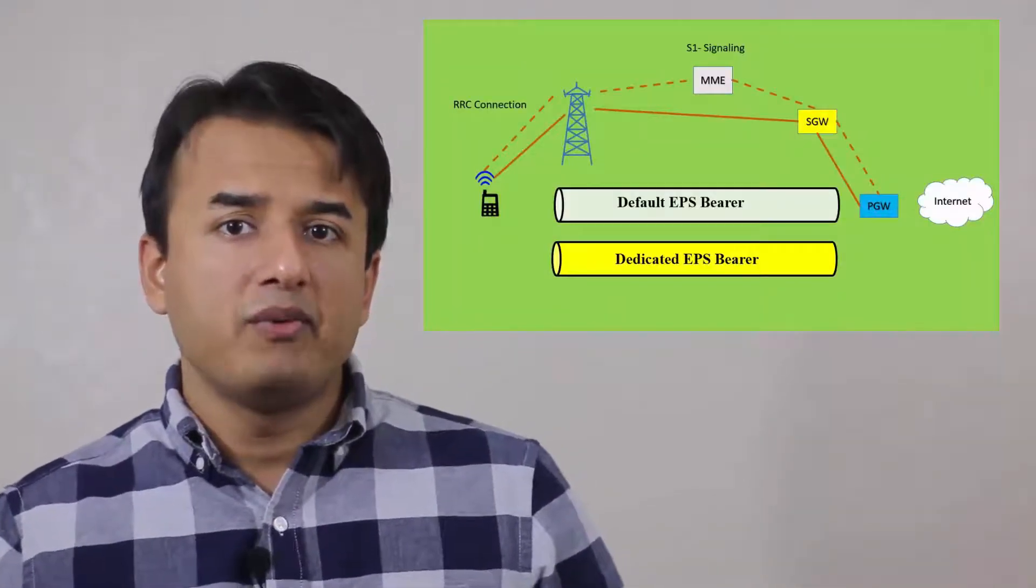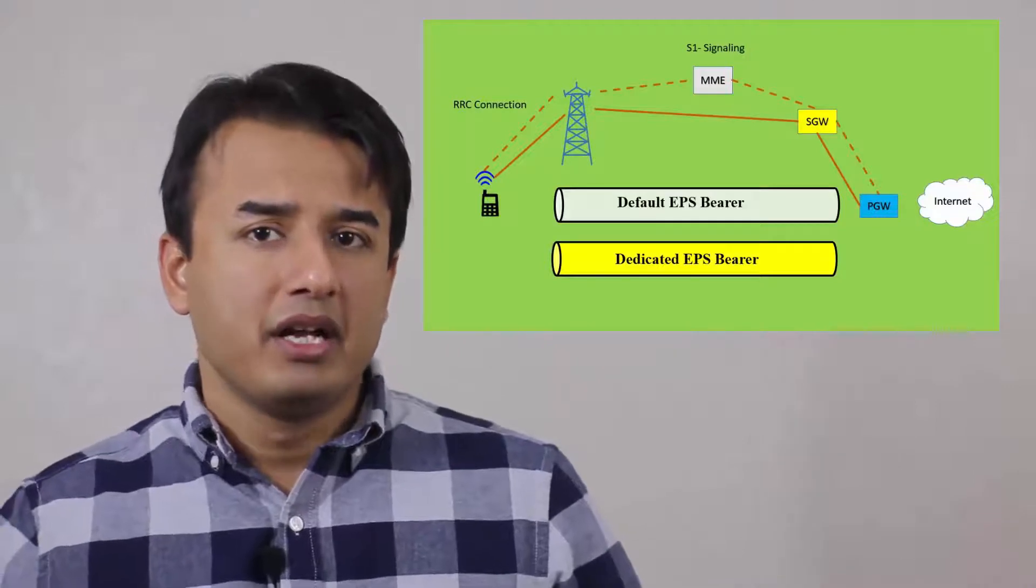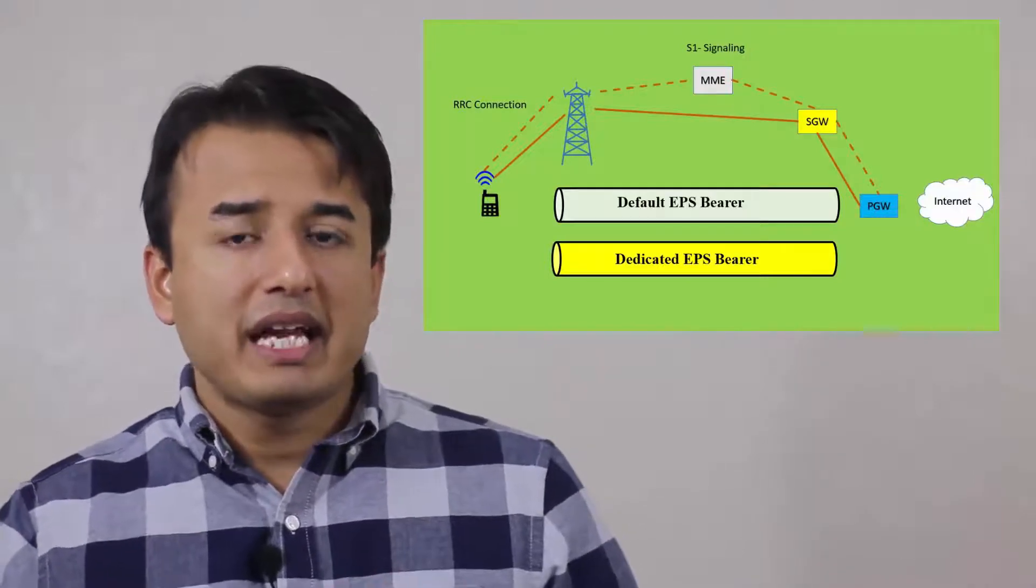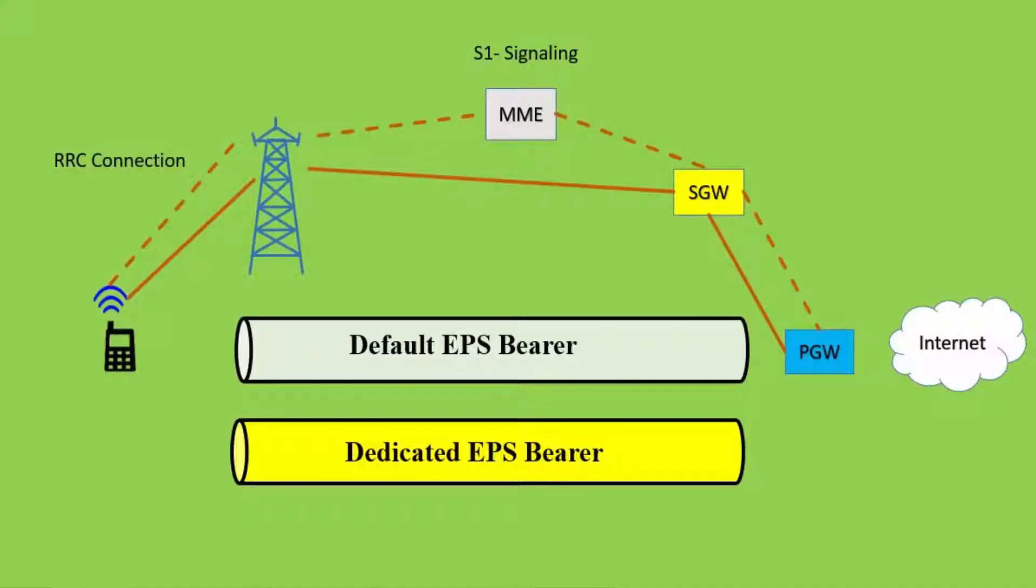Now having said that, this is the case if you're having purely a data session. You can see on the screen as well - the default bearer is set up, and then you can see dedicated bearer setup in addition to the default bearer.